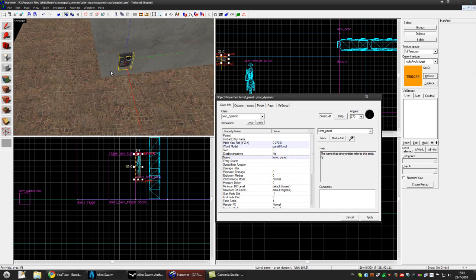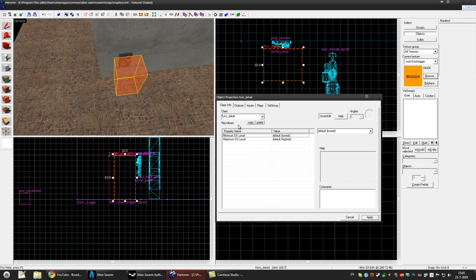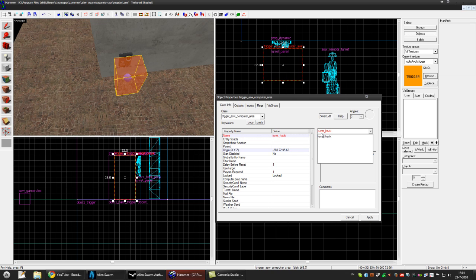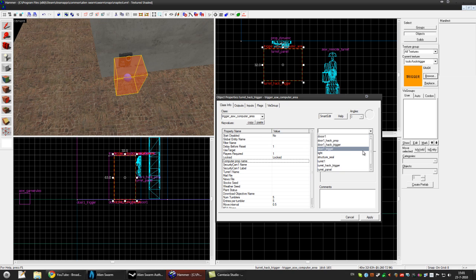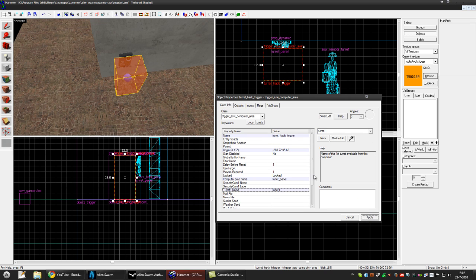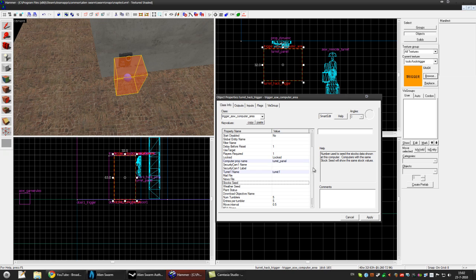Now we'll make the hackable computer trigger. Make another trigger in front of the panel. Press Control T and make it a trigger_asw_computer_area. Press apply and name it something like turret_trigger. Press apply. You can make it locked so you can hack it, and the computer prop name will be the dynamic prop — turret_panel. Press apply. You can also add cameras or male neostox and stuff like that.